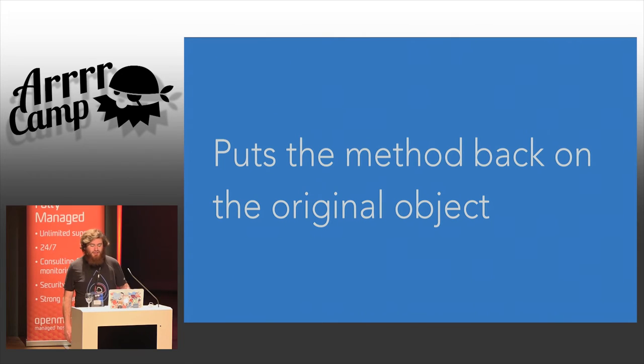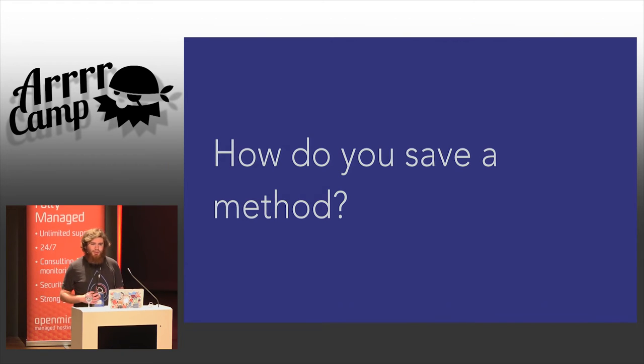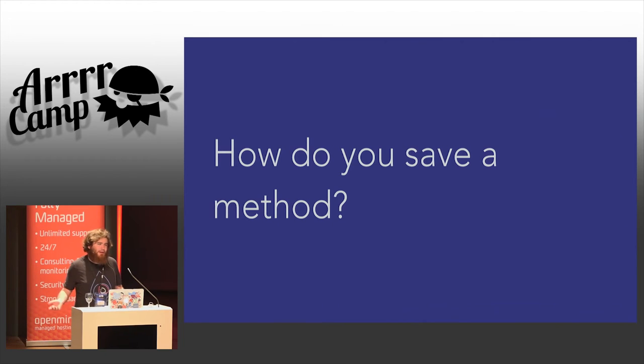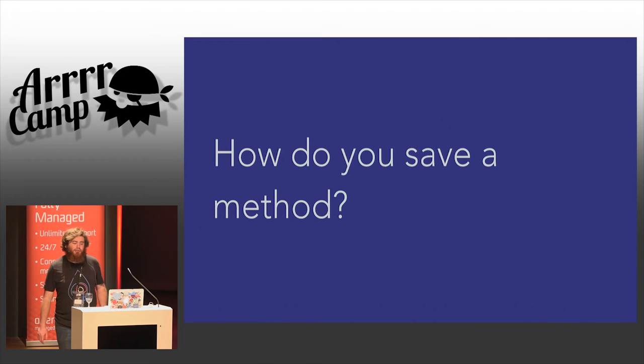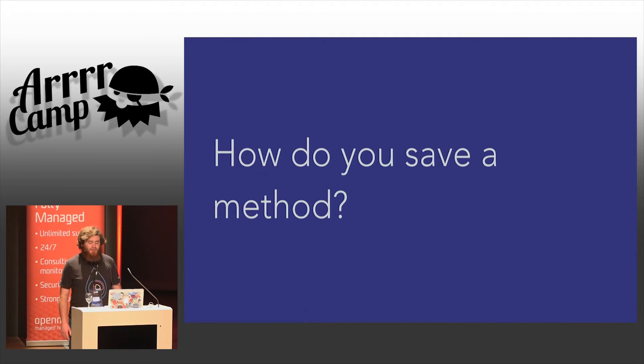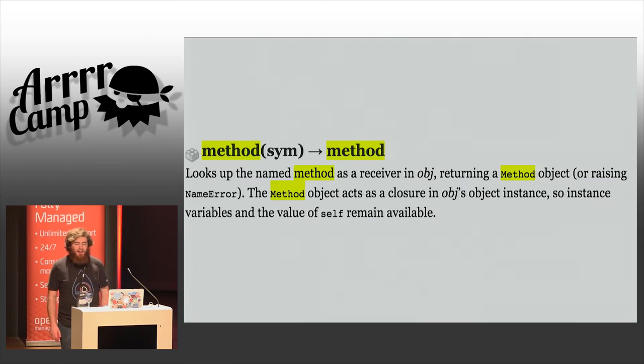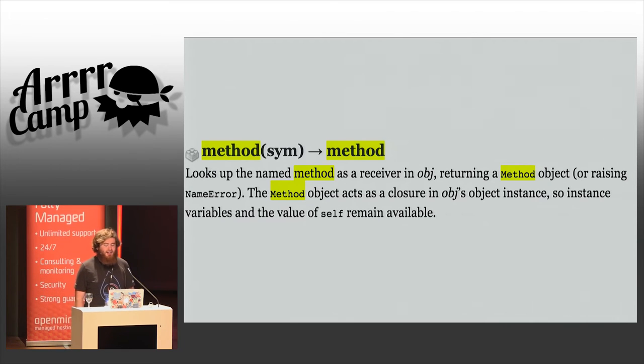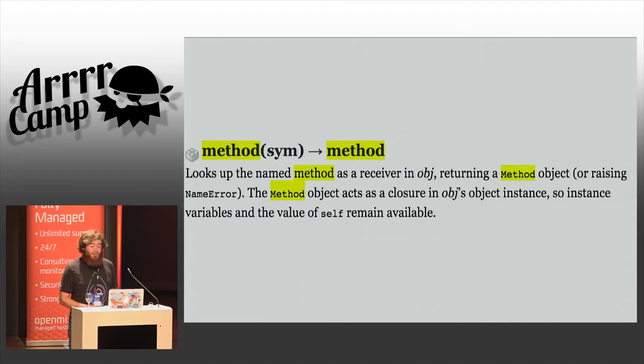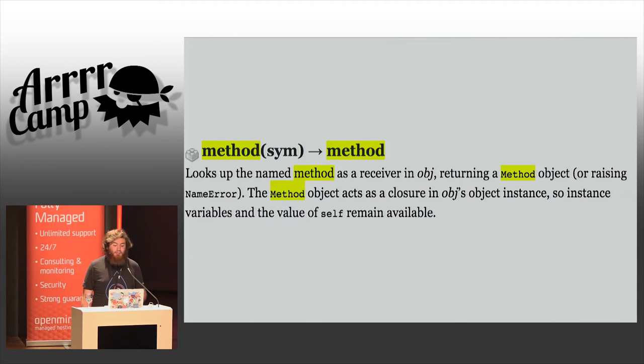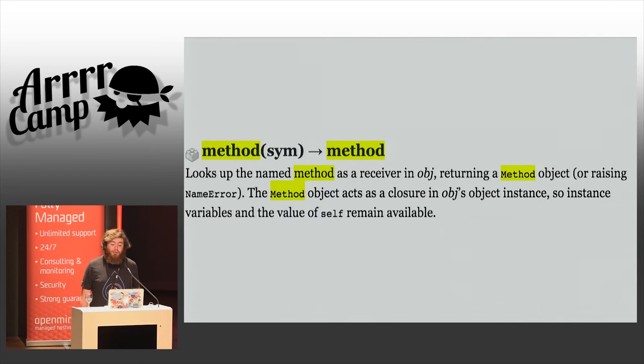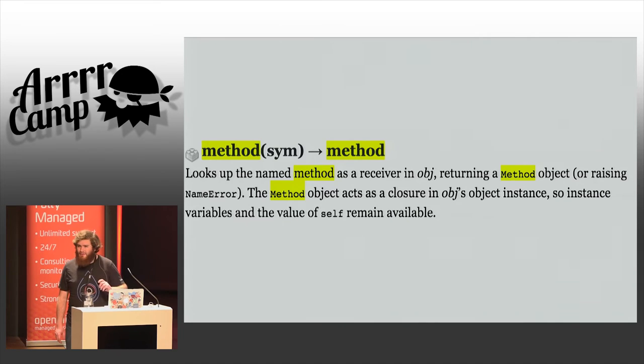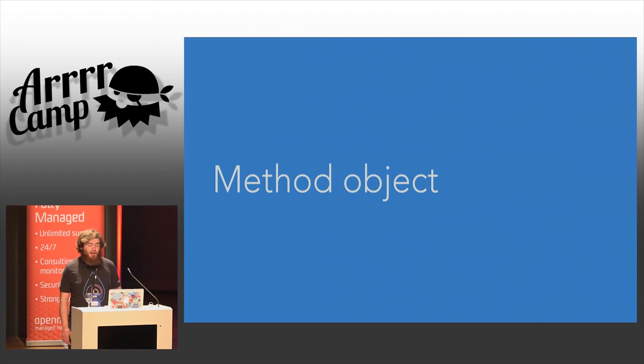But the question then becomes, how do you save a method in Ruby? I suspect not all of you spend all of your time moving methods around the system as if they were data. That's a fairly odd Ruby use case that one doesn't usually encounter when building a Rails application. If you look in the standard library documentation for object, you'll find this piece of lovingly crafted HTML on the Ruby website. It says method is a method which takes a symbol and returns a method. The literal doc string reads, looks up the named method as a receiver in obj, returning a method object, or raising name error. The method object acts as a closure in obj's object instance, so instance variables and the value of self remain available.